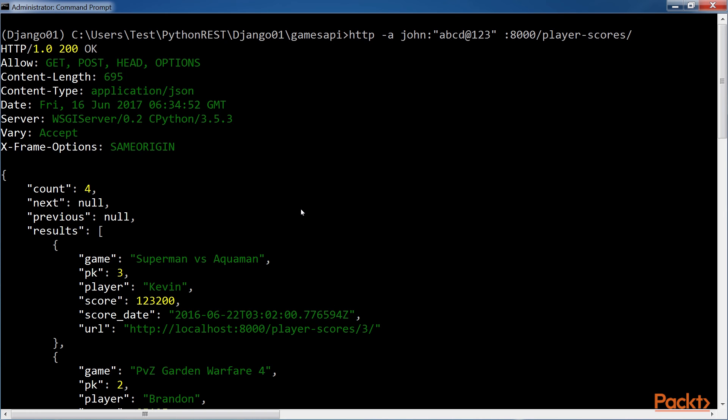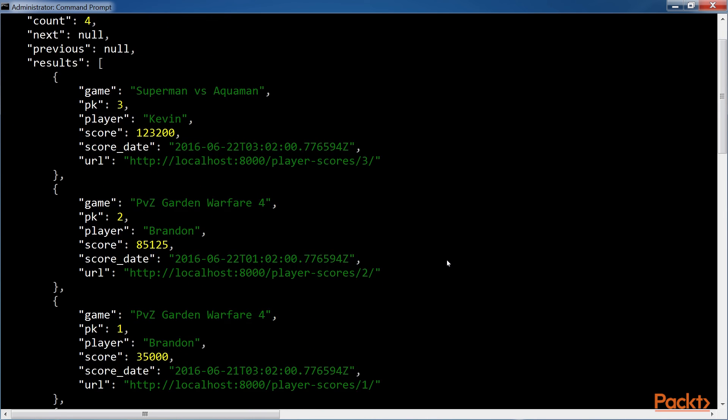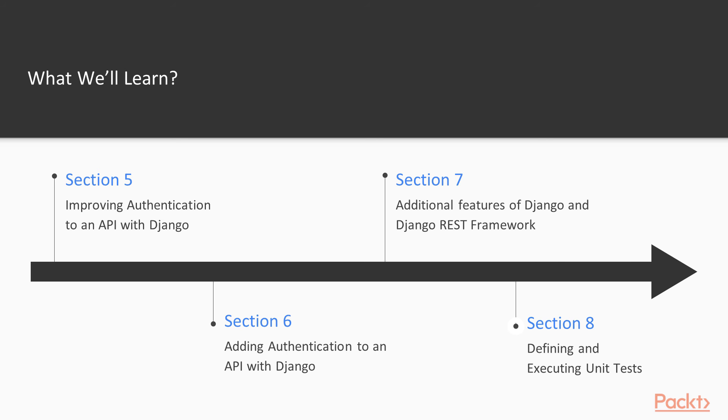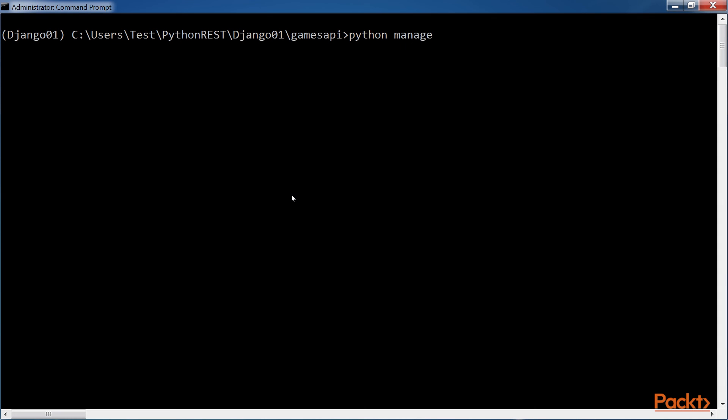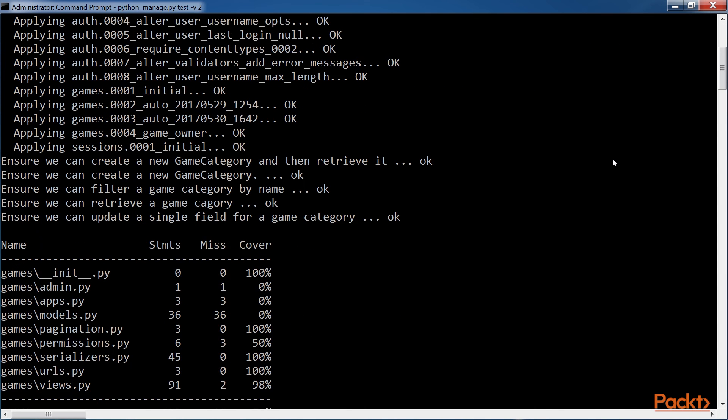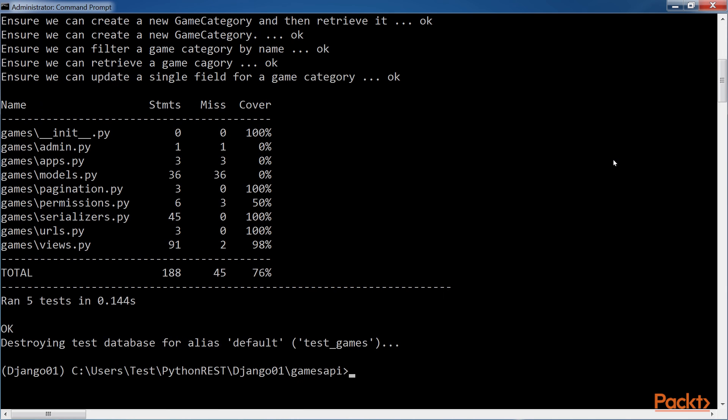We will use the Browsable API feature to test these new features included in our API. In the final section, we will define additional unit tests to improve test coverage. Finally, we will understand many considerations for deployment and scalability.